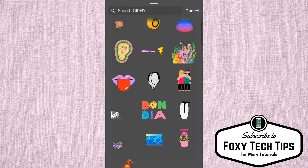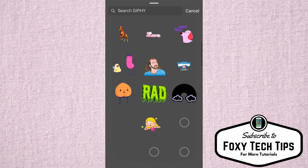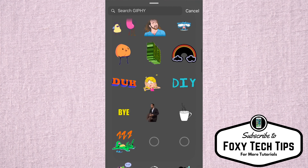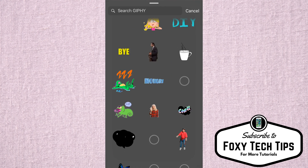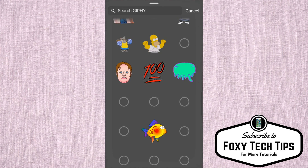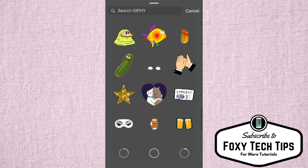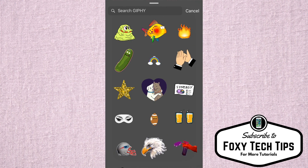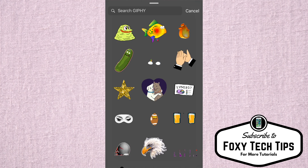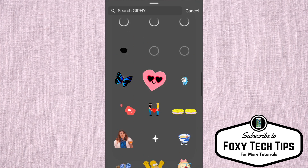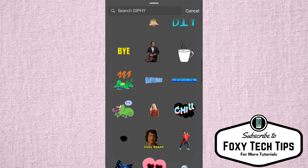This will open up the library of Giphy, which is a huge library of GIFs. You can scroll through a list of popular GIFs, or search for whatever GIF you want to use.